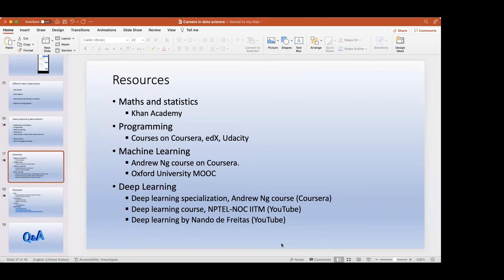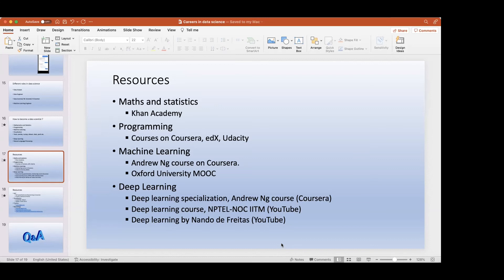A participant mentions they've been in a data analyst role for six to seven years with an MBA in human resources and no technical background, currently at the descriptive analytics stage and wanting to move into predictive and prescriptive analytics. Their goals include learning Python and completing SQL, and then moving to R Studio, which is similar.